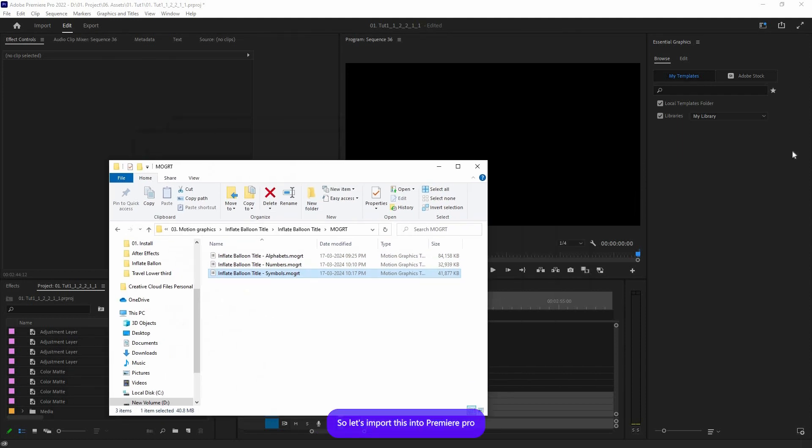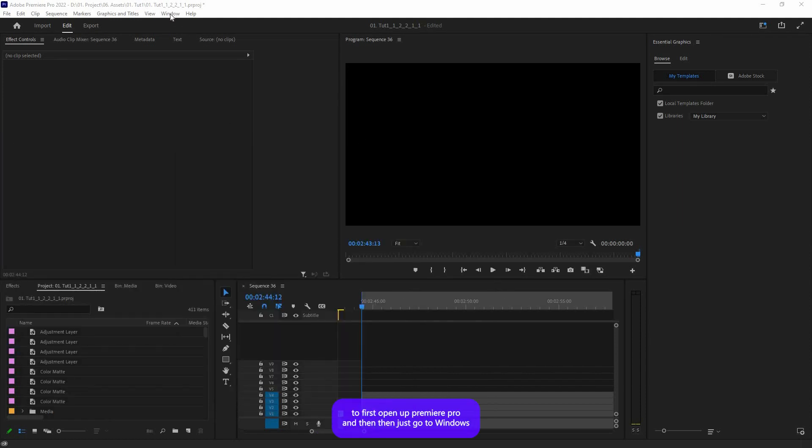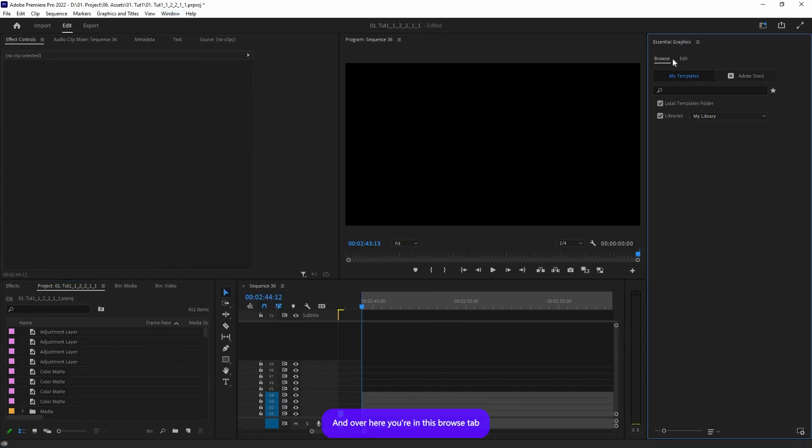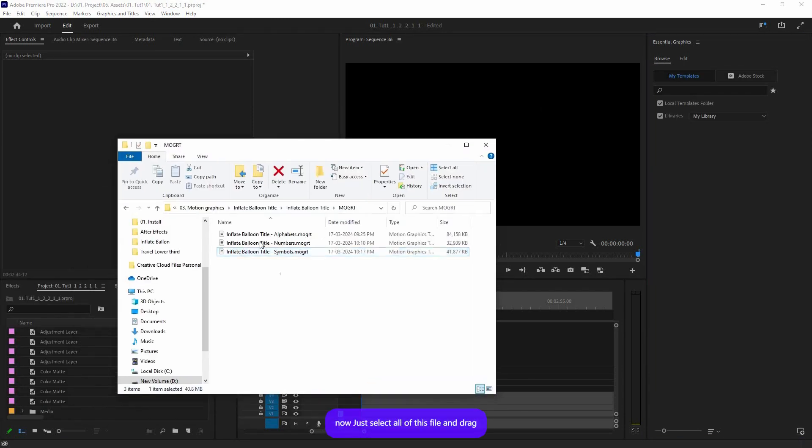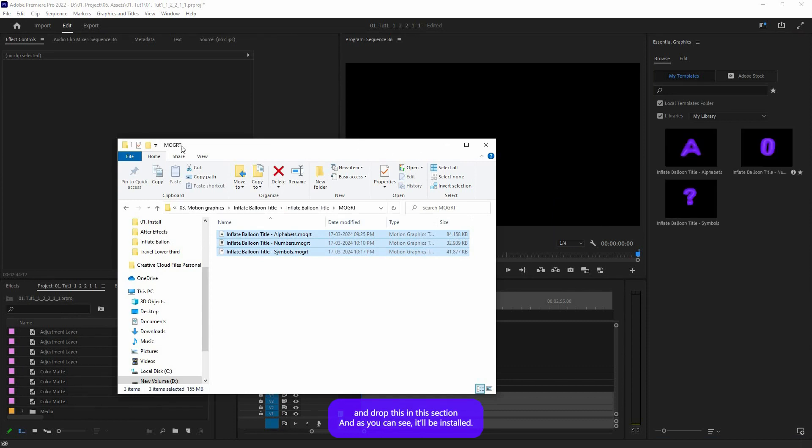So let's import this into Premiere Pro. First, open up Premiere Pro and then just go to Windows and make sure Essential Graphics is checked, and over here in the Browse tab. Now just select all of these mogard files and drag and drop them in this section.